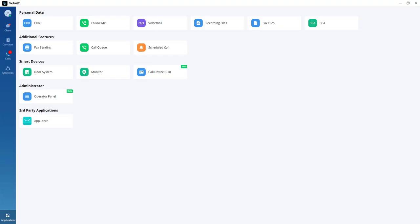A new module added to the WAVE application is the operator panel, which works as a management interface for a group of extensions, ring groups, call queues, parking lots, and voicemail groups. This module will appear in your WAVE application only if the operator panel has been configured on the UCM for that extension — you need to reach out to the UCM super admin to configure it.